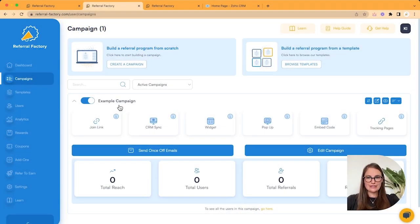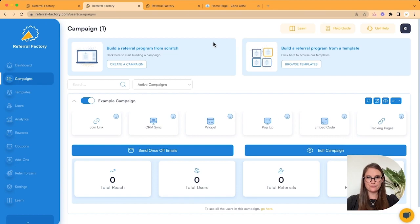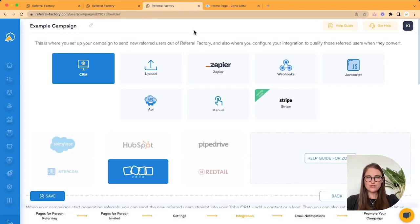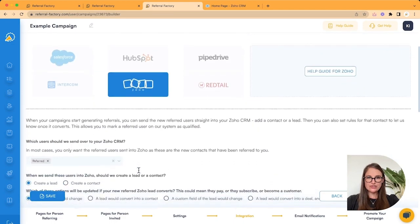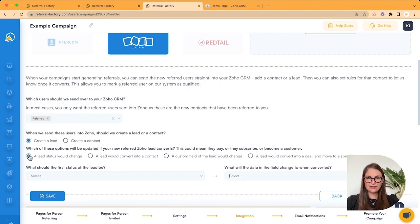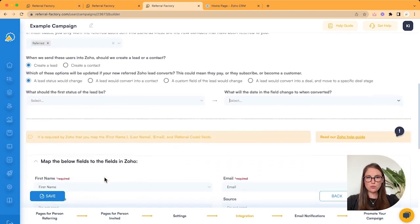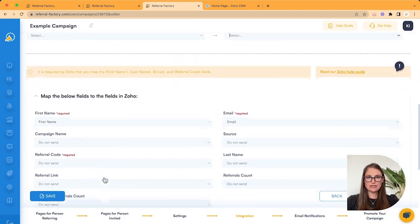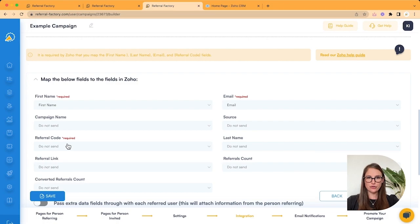Okie dokie. So let's start inside Referral Factory. Go and locate the campaign that you want to integrate and click on Edit Campaign. Once you're inside the builder, make sure that you're on the integration step. And if we scroll down, make sure that you have selected a lead status would change. Now I'm going to scroll down a little bit more, because what we need to do in Zoho is create a custom field that will map across the referral code.